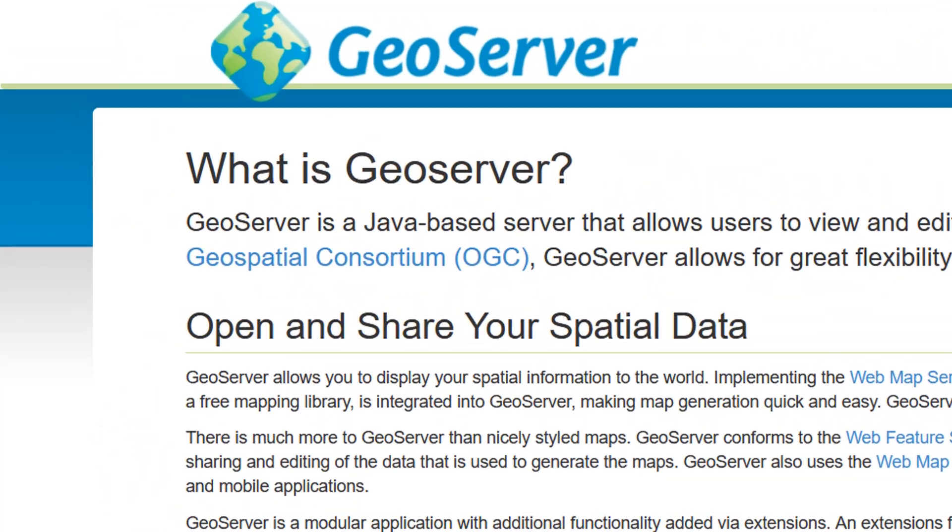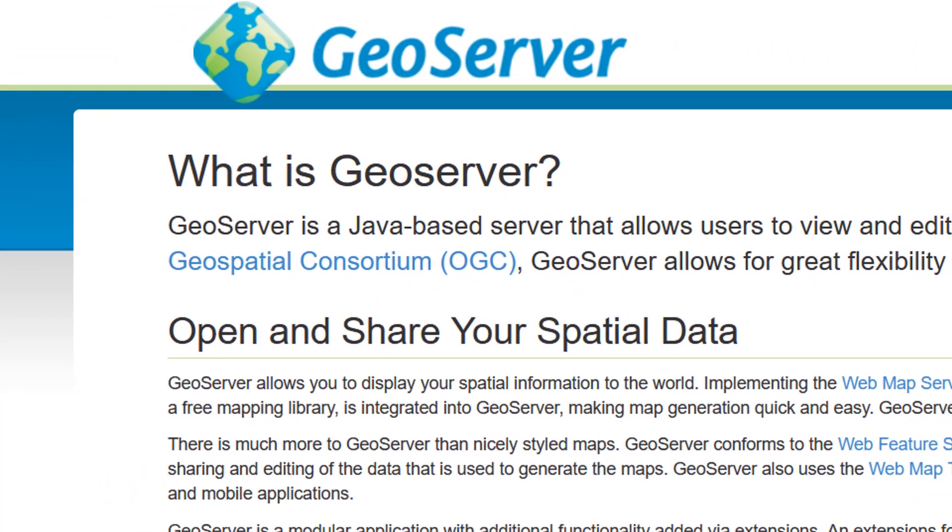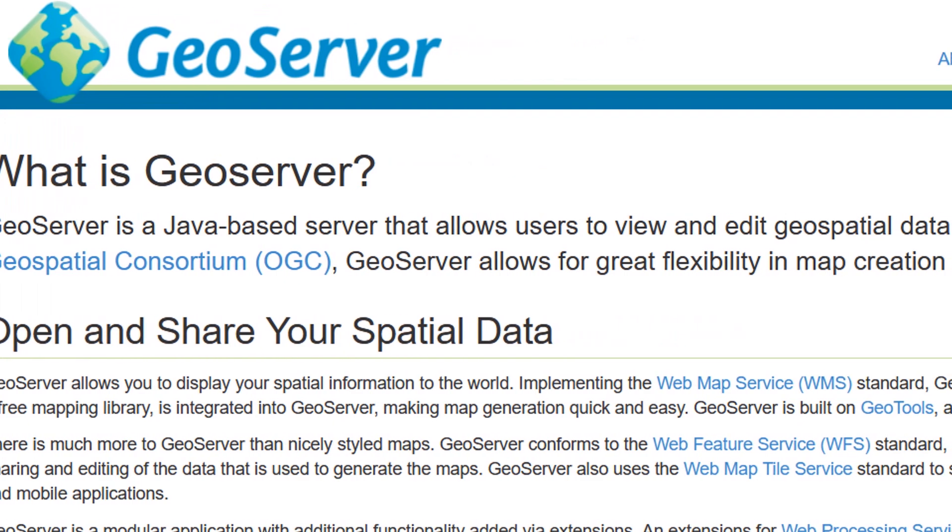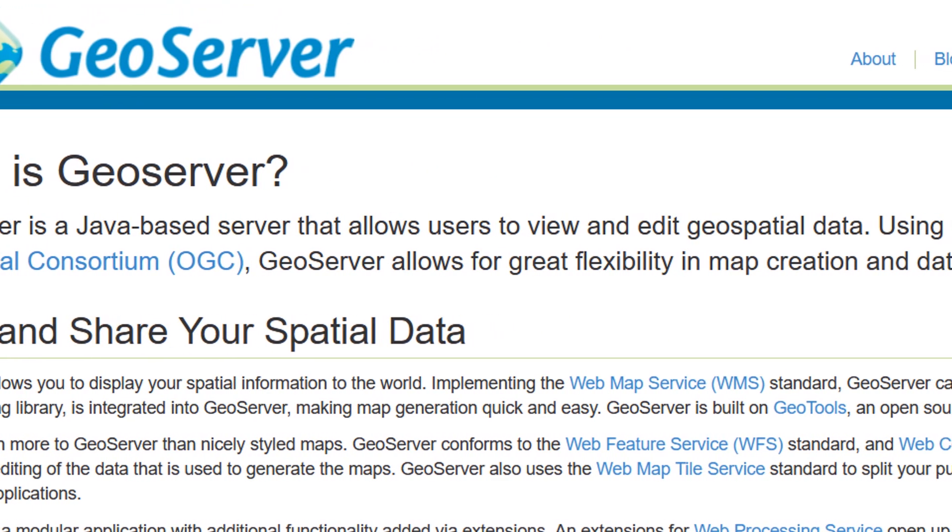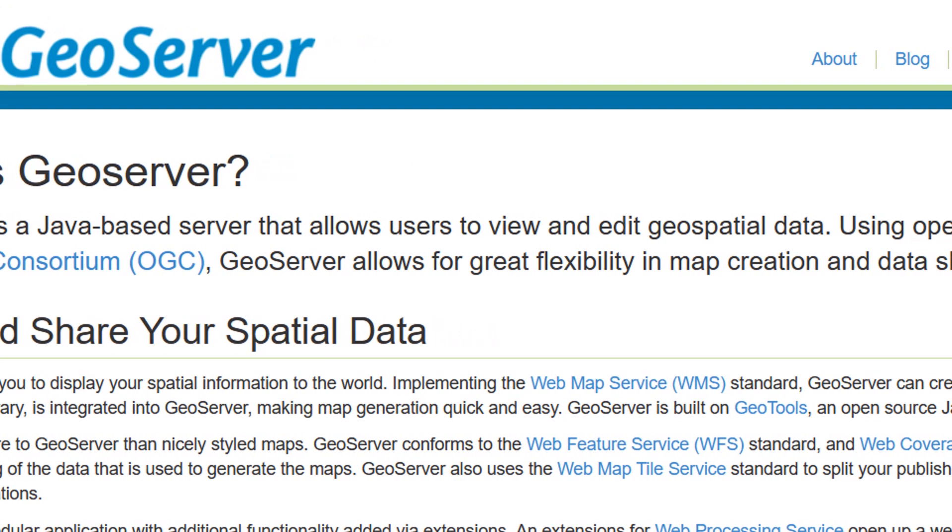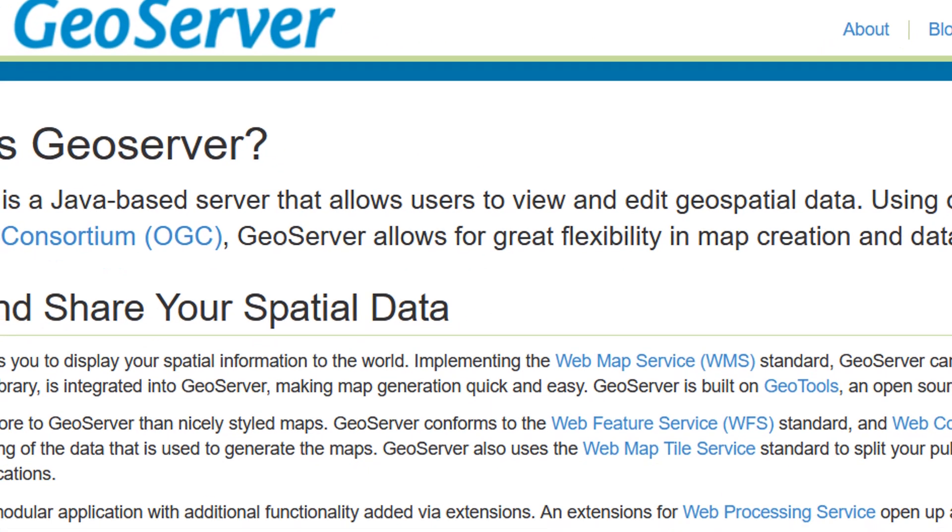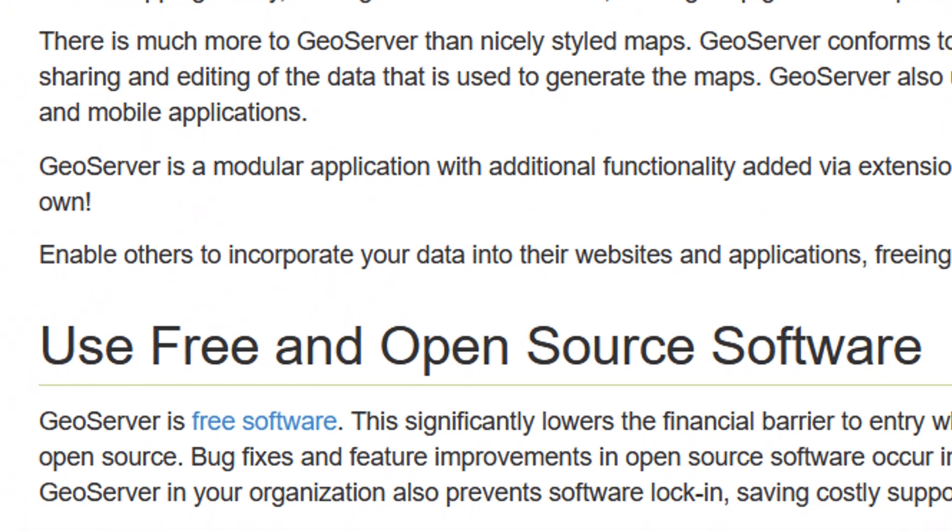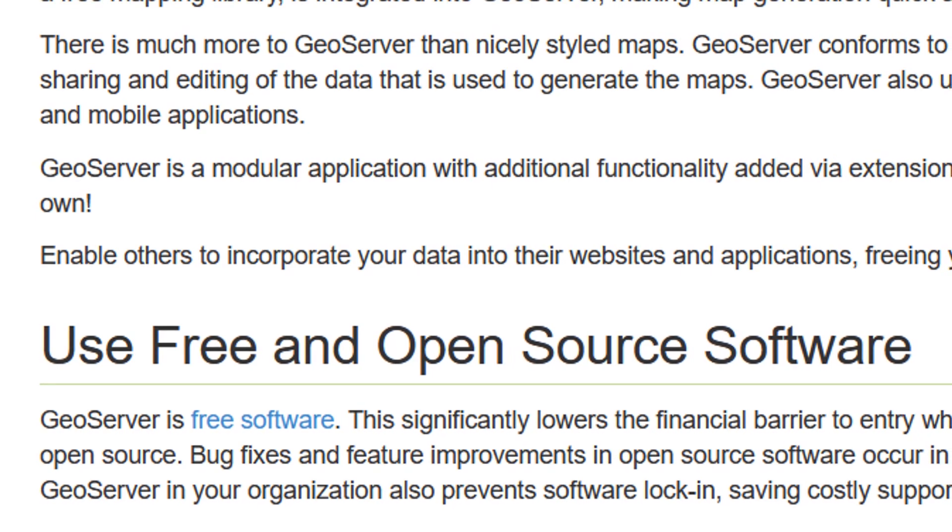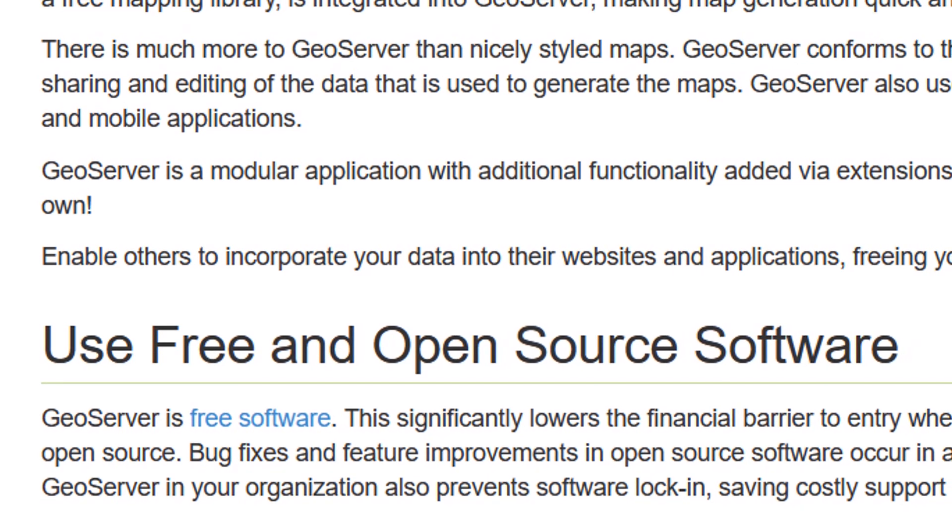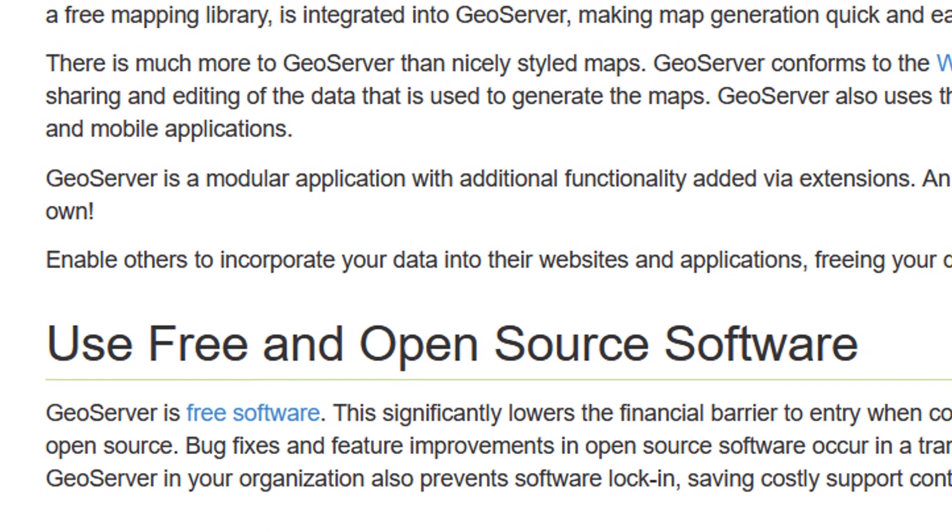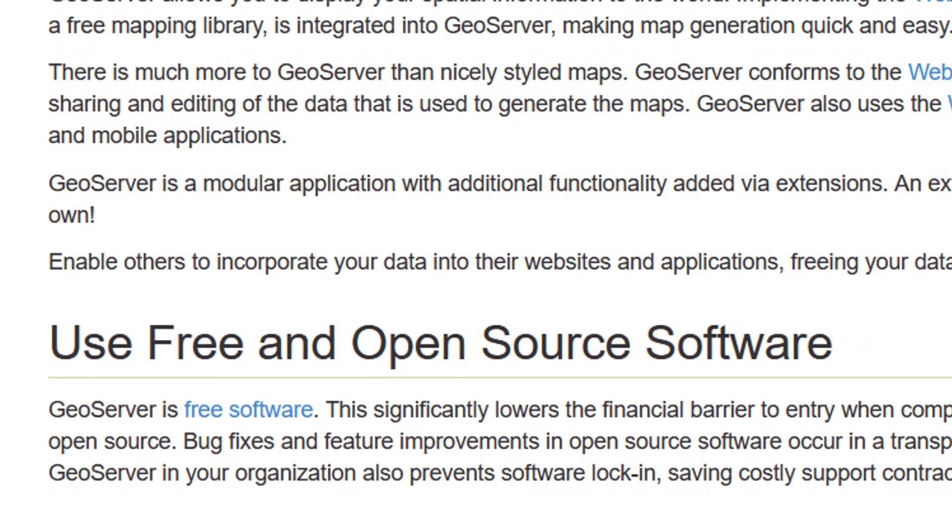GeoServer is a great piece of kit, and it's a Java-based server that will allow users to view and edit geospatial data. It's free and open source software, and there is a great developer community surrounding it, so do have a look on the website at how you could get involved with contributing to the project.